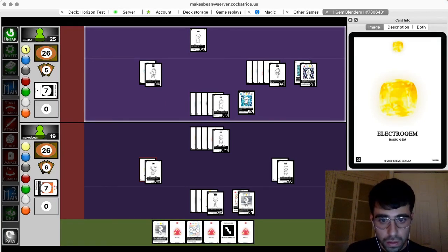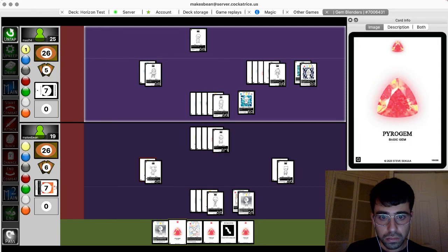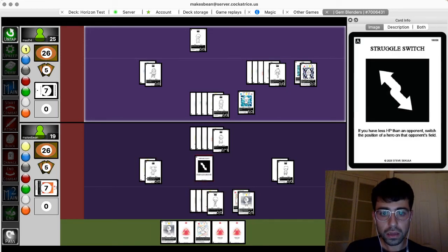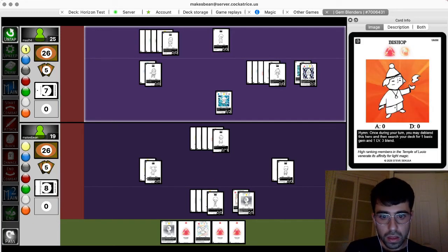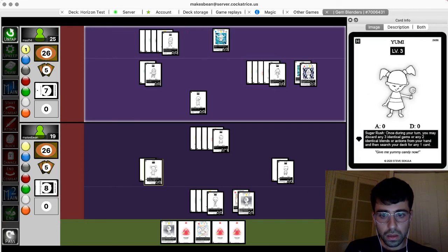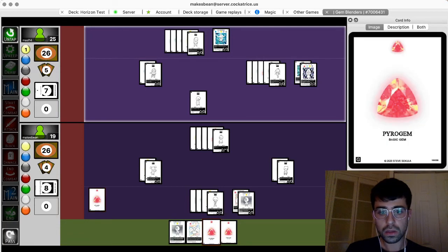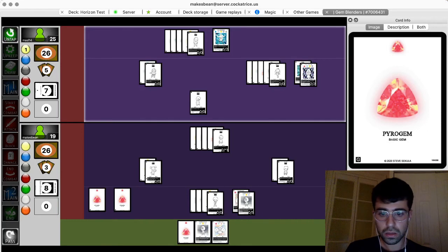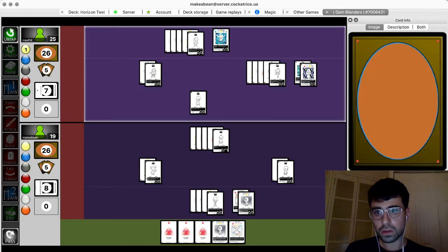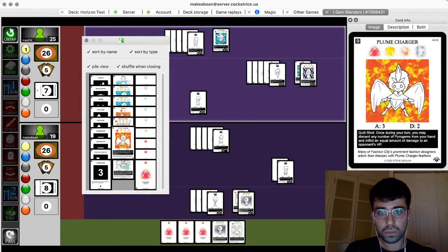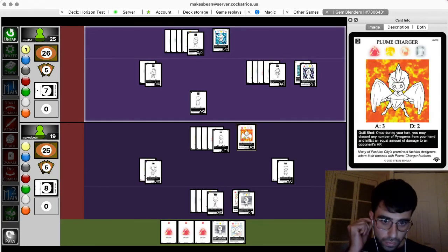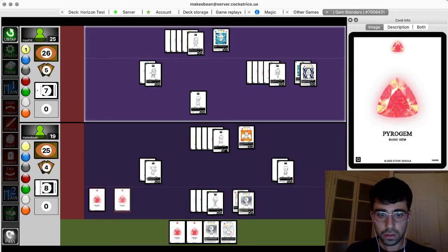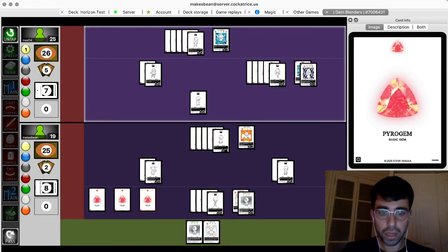There we go. I'll struggle so it's pearl to the back. Okay. Then I'm going to use Yumi. And they'll go back to my hand. Okay. To grab a plume charger. Then I will discard them again. Hit you for three. And then attack for three. And pass.